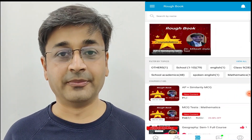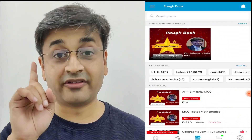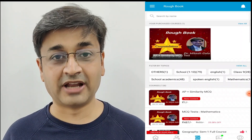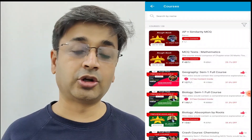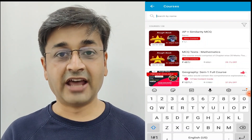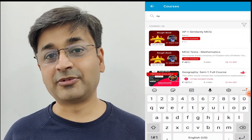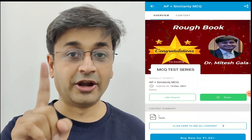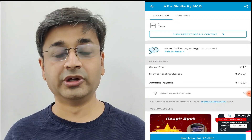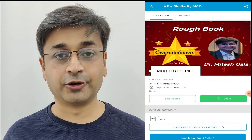Let's look at one of them just to give you an example. I have kept one test open for you all — this test is Arithmetic Progression plus Similarity. Go to the top search bar and click AP, and you will see this particular test. Earlier I kept it free, but now I'm keeping it for one rupee so that you understand the process. Pay that one rupee and the test will be opened for you.